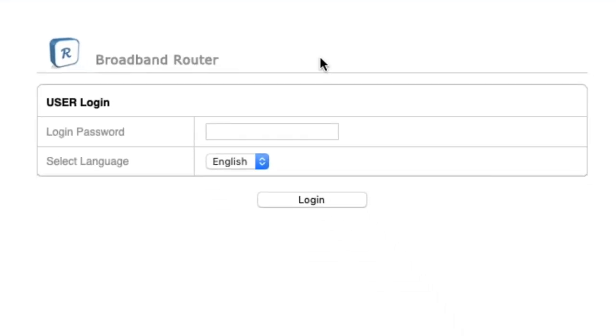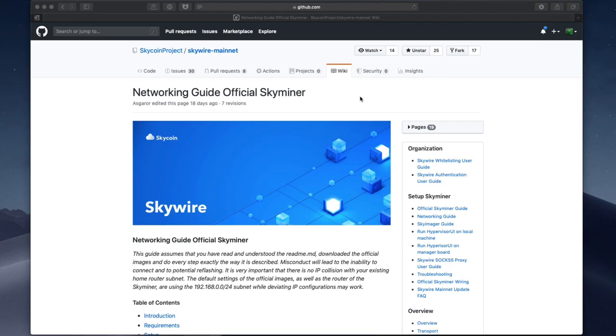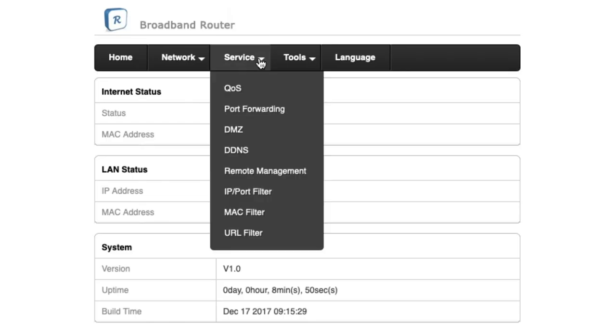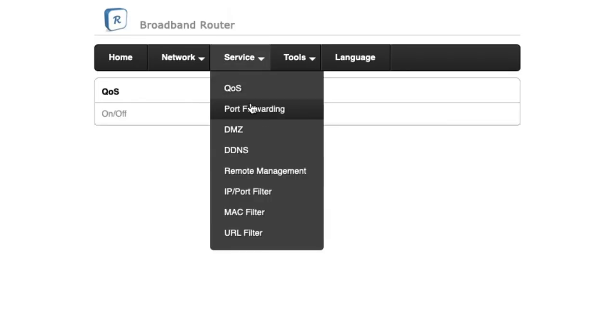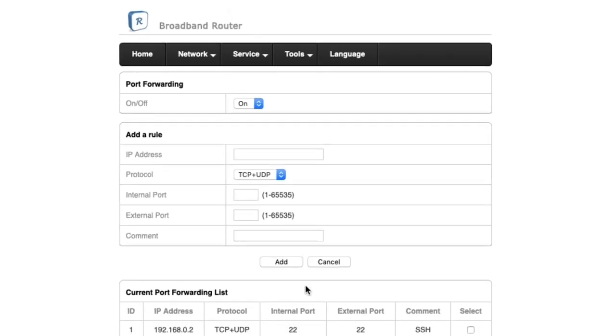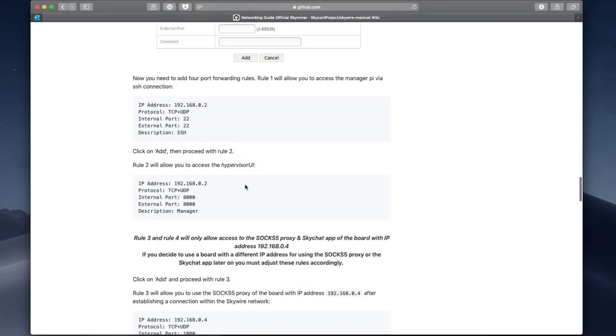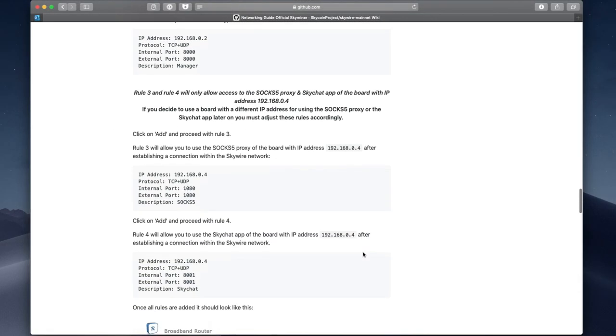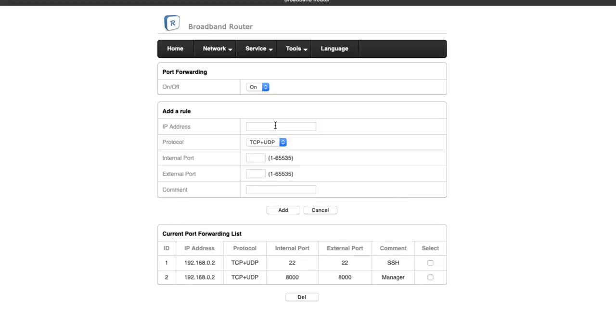You can follow the guide on GitHub, make sure you're looking at Skywire Mainnet, but basically you'll need to adjust the port forwarding options so that they match the ones in the guide. There should be four port forwarding rules for SSH, the Manager, SOX5, and Skychat.